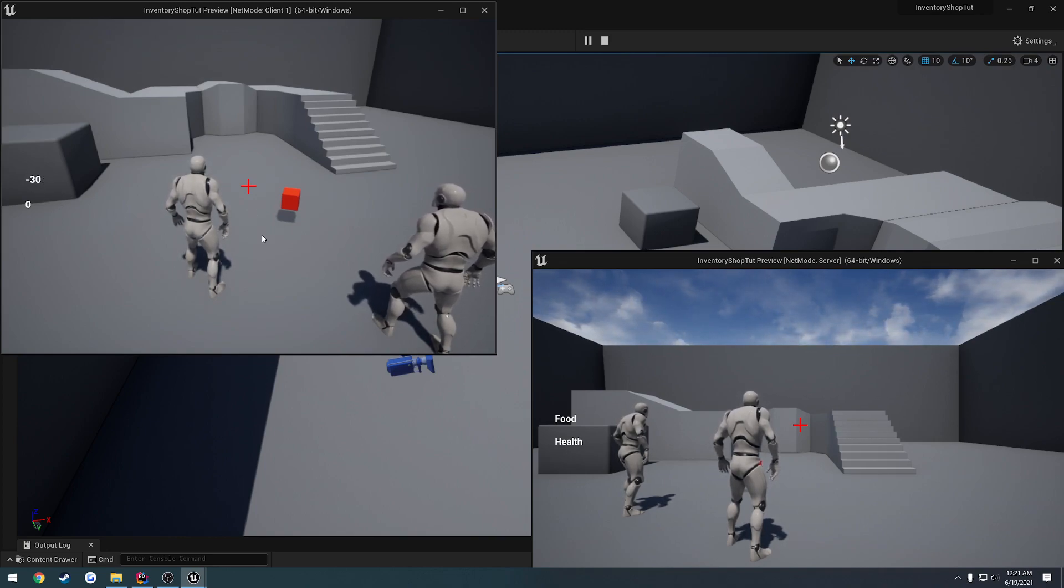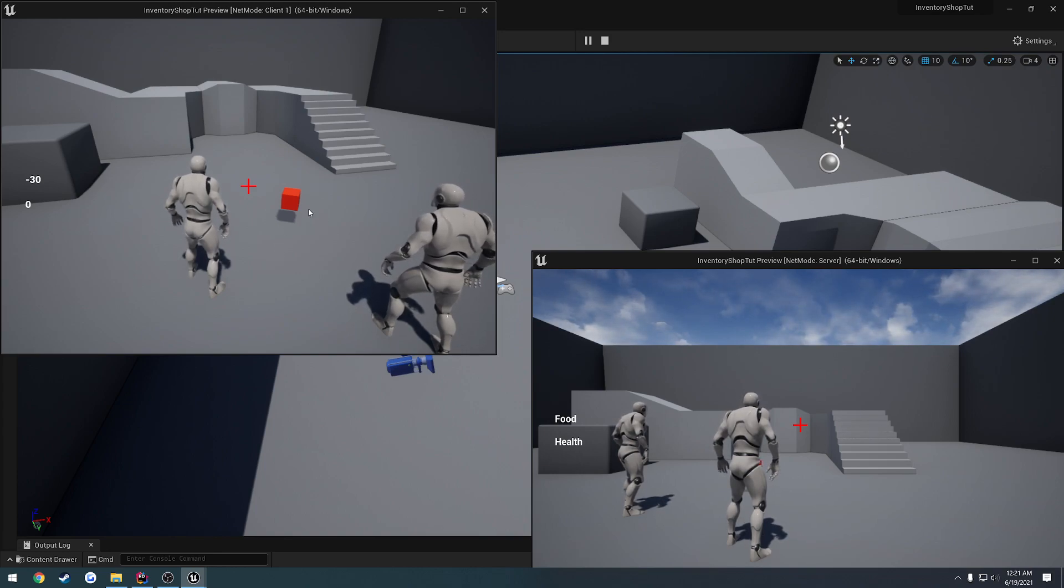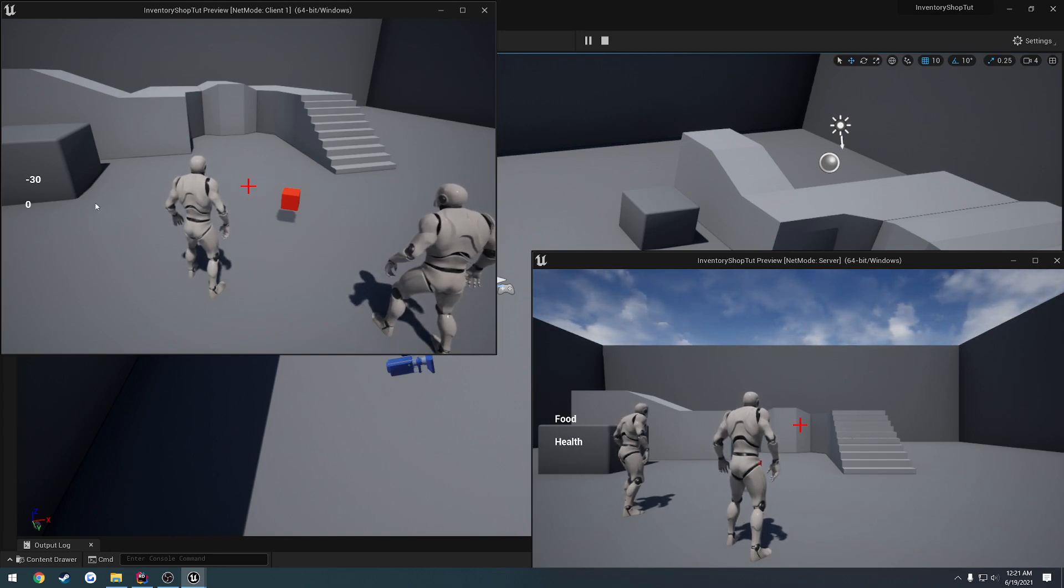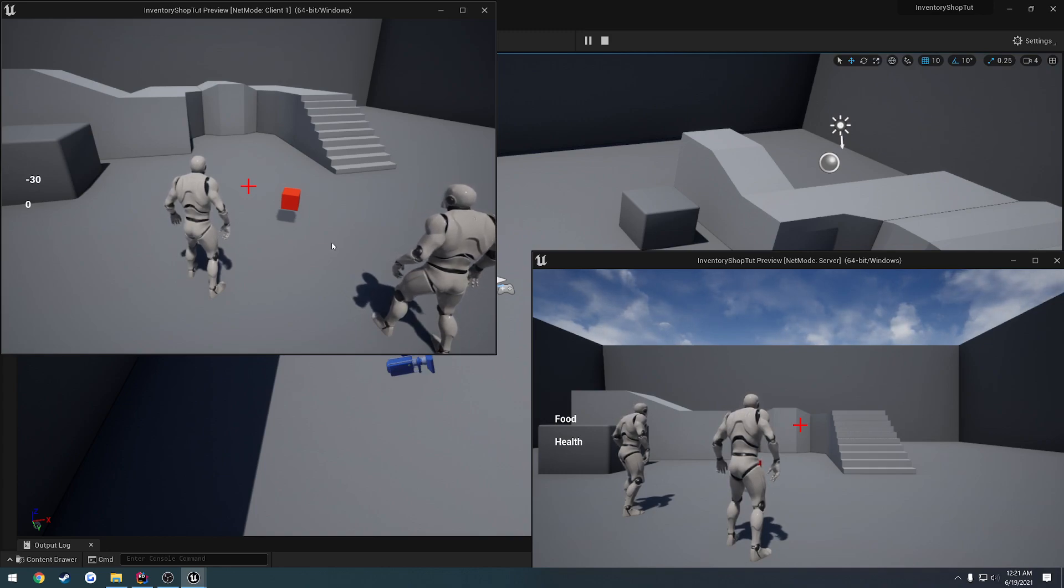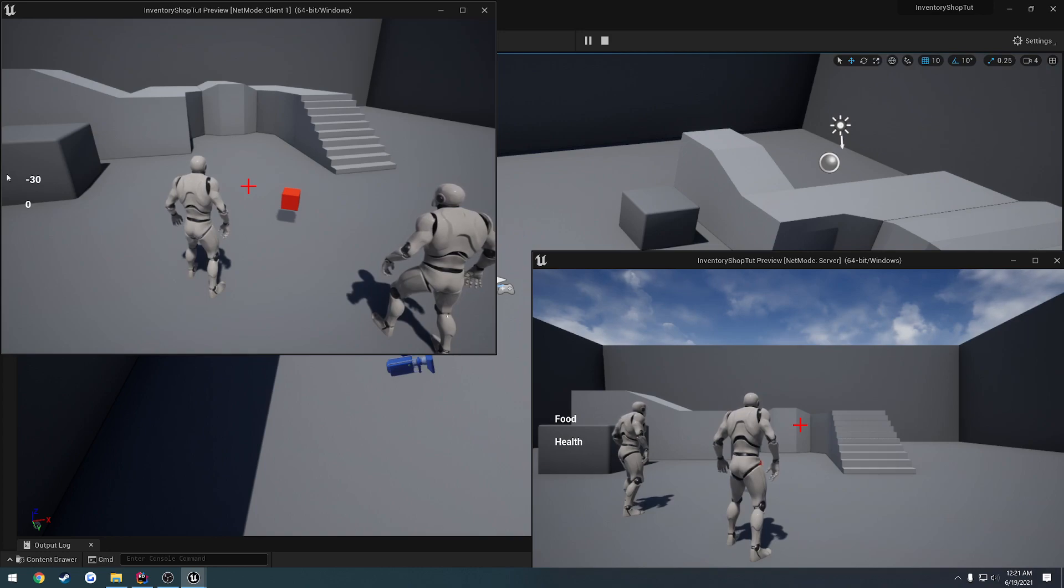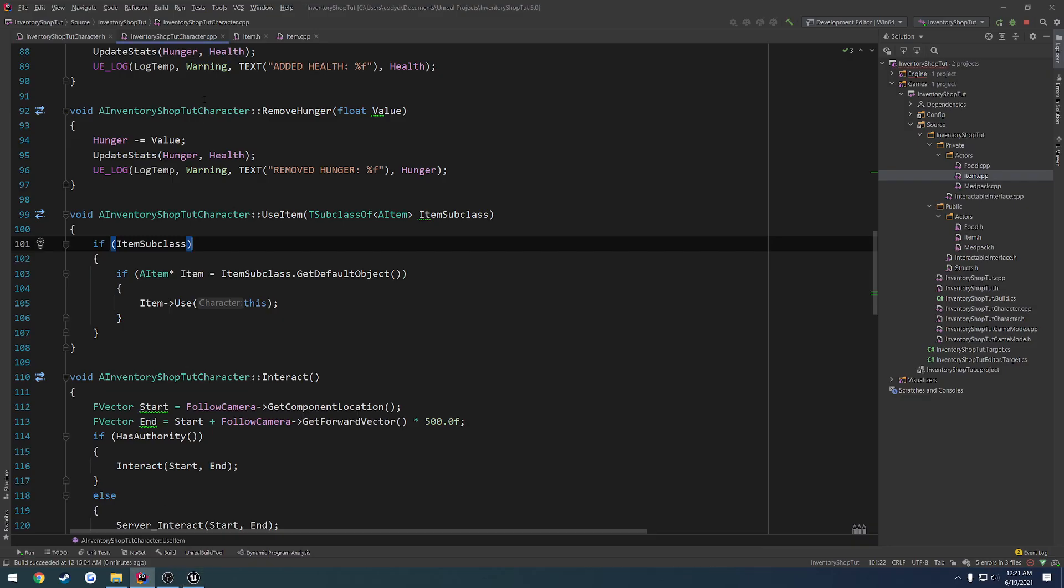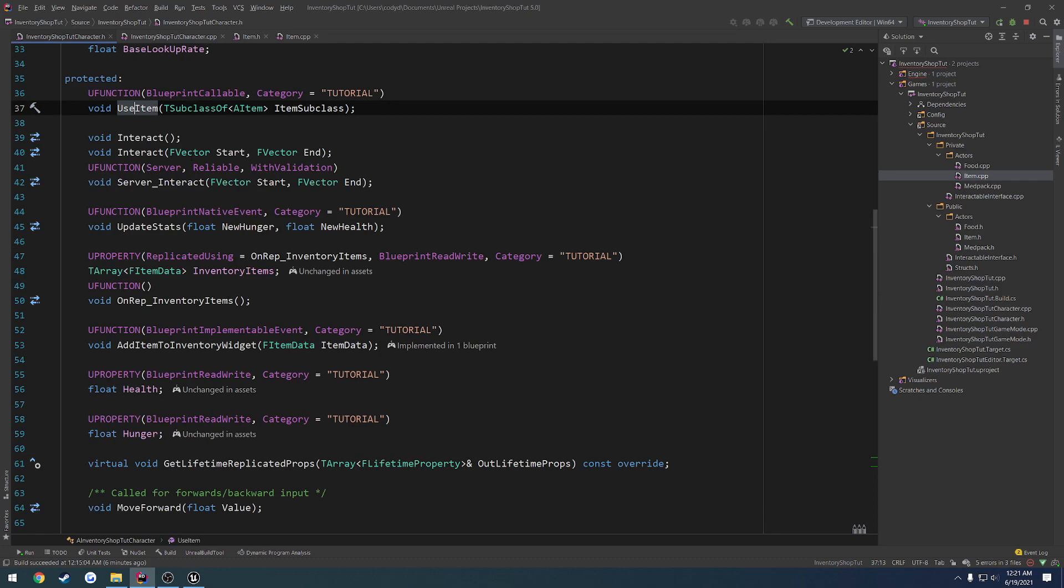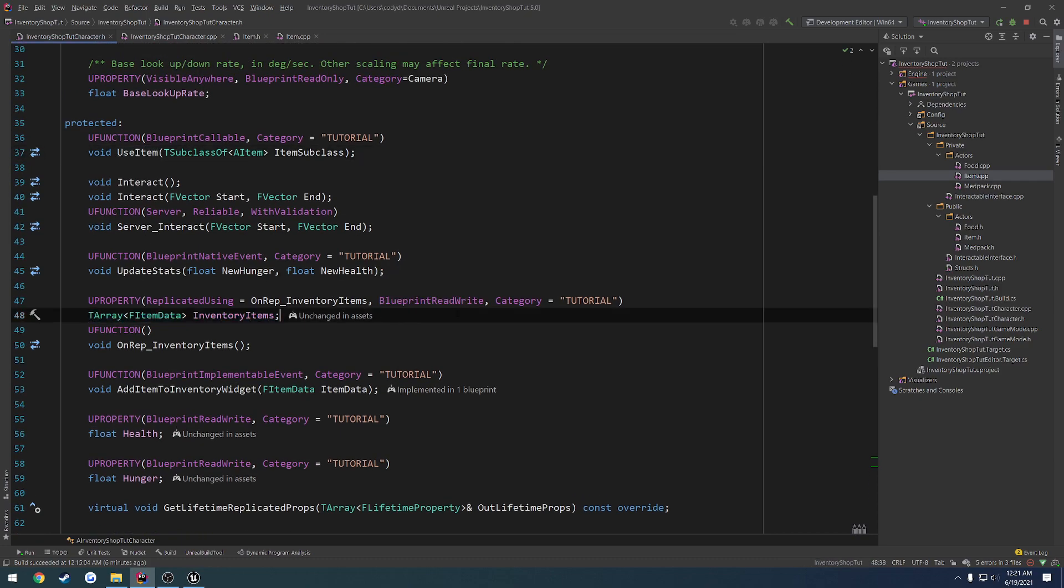So currently when we pick up and use an item, when we use an item in our inventory, it's only being used on the client. The server has no idea that it's been used. So instead I want to alter it so the server is what modifies our health and hunger and all that, while also using the item out of our array here that is replicated. So that way we know that the item has actually been used properly.